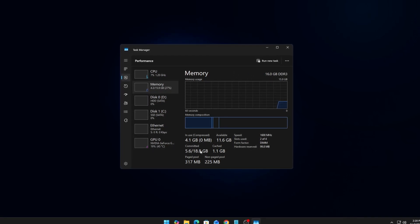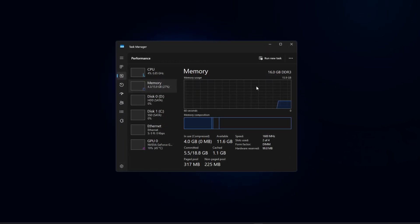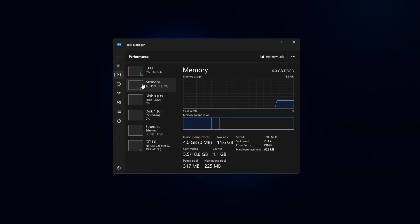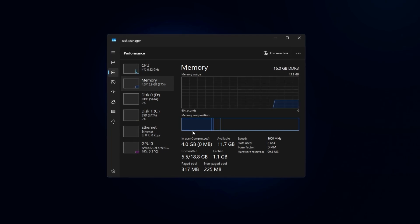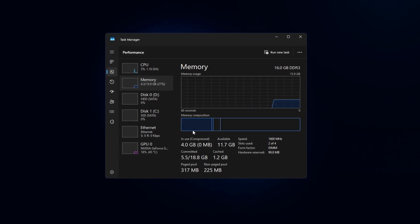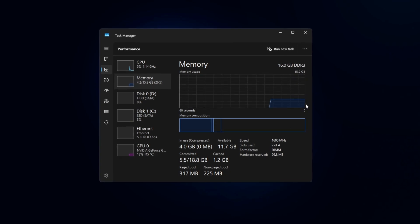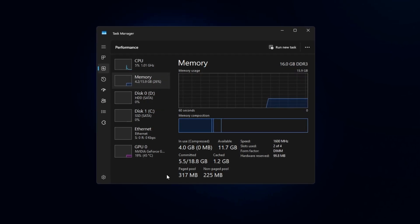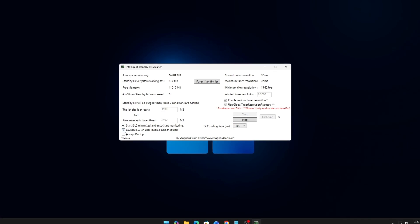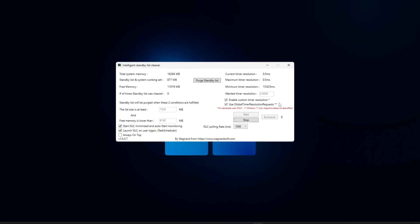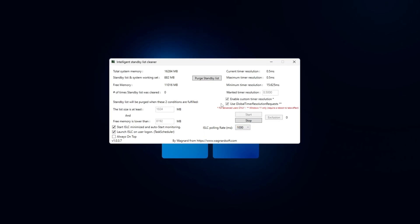Do you ever feel like your PC has enough RAM, but games still lag or your editing software slows down? Maybe you've got 16 or 32 gigabytes installed, but Task Manager shows it running at half speed, or your FPS drops when you open Chrome or Discord in the background. That's because your RAM isn't always running at its true potential. By default, Windows and your motherboard often limit RAM speed and performance, leaving a lot of power unused.